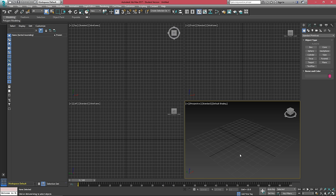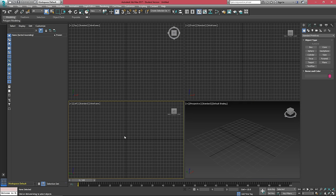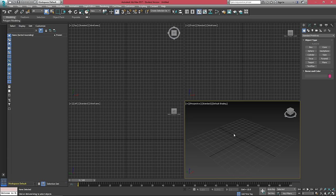Viewports are very similar from Hammer Editor. If you're coming from there, we have our top, front, left, and perspective viewport.